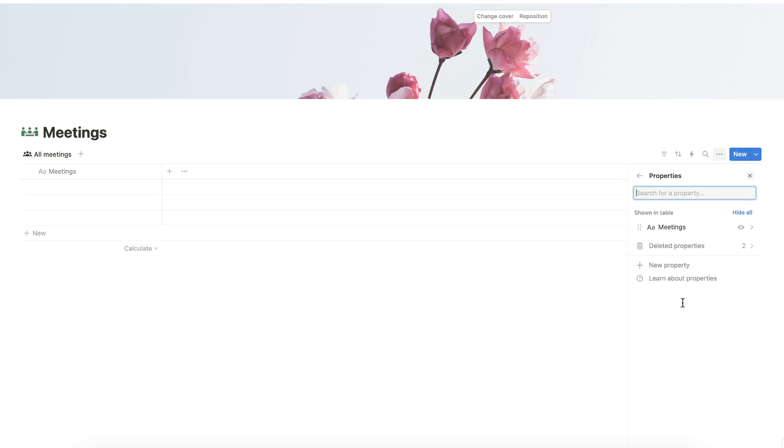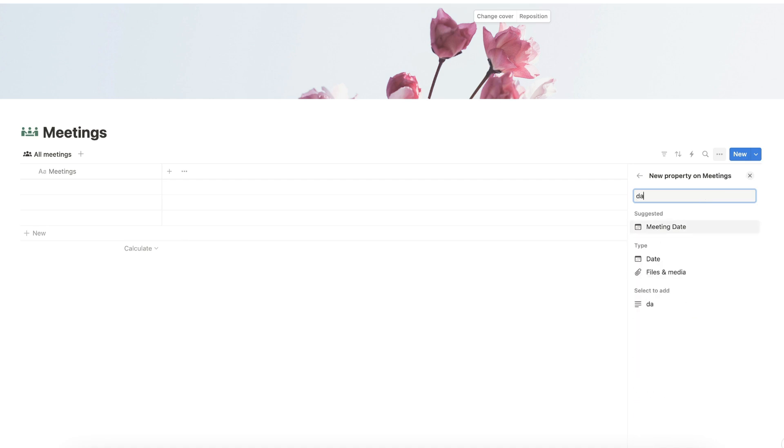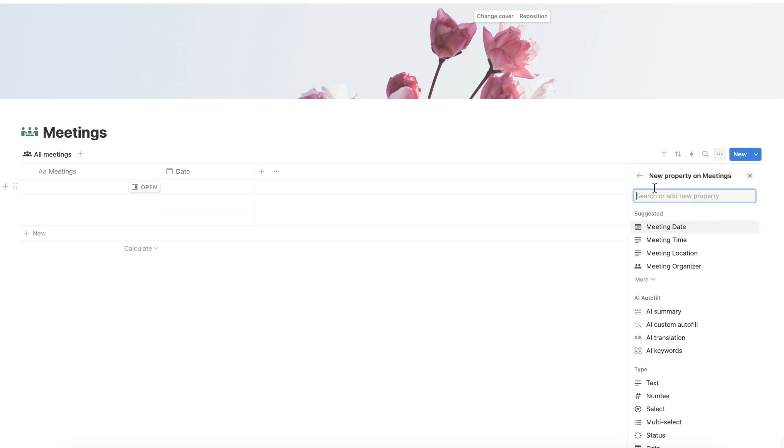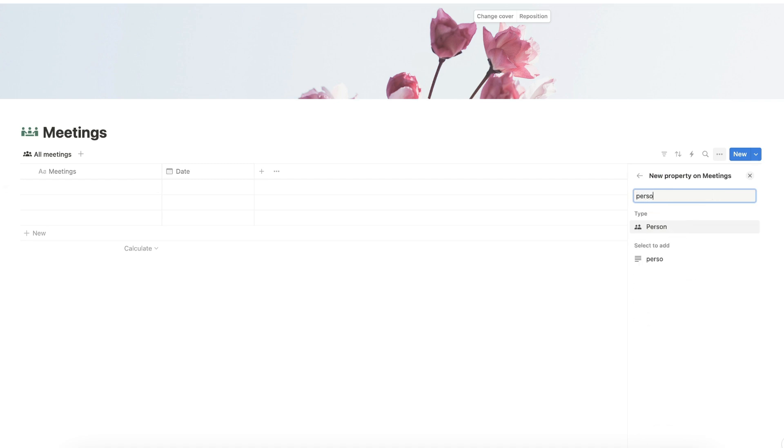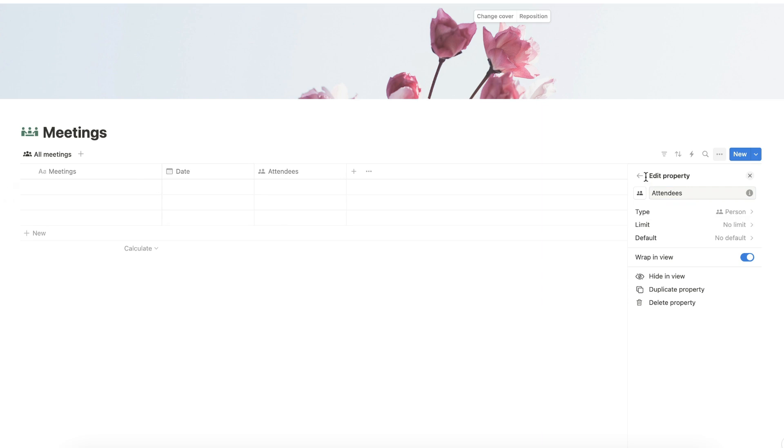Now we can add more properties to our property list. For the second property, let's add a Date property and keep the name of the Date property. Go back to our new properties and search for our third property, type Person, choose Person, and rename this property as Attendees.